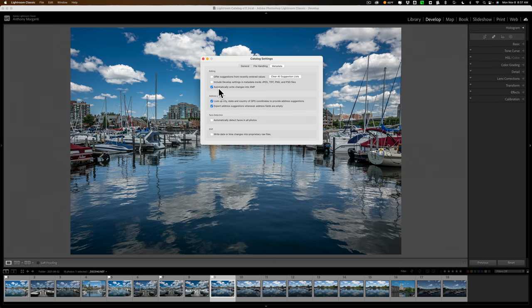I don't mean this as a shot at Scott Kelby. I have the utmost respect for him. I think he's a great photographer and he's done a lot for the photographic community. I just disagree with him about this one checkbox.